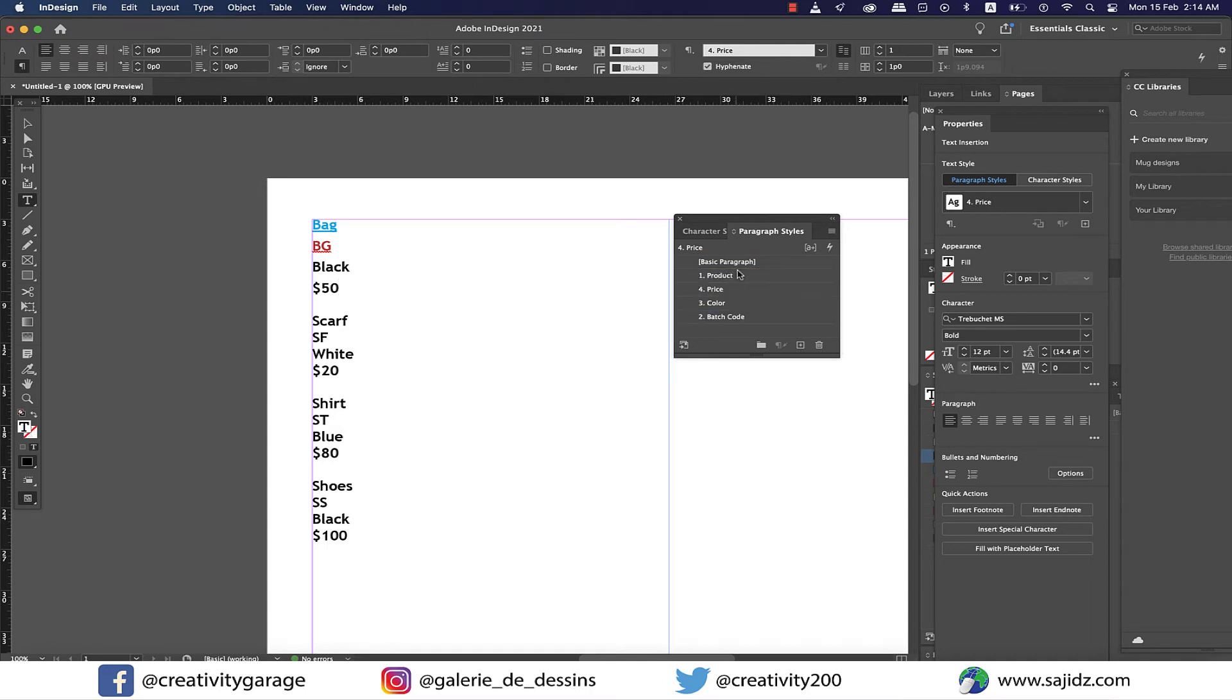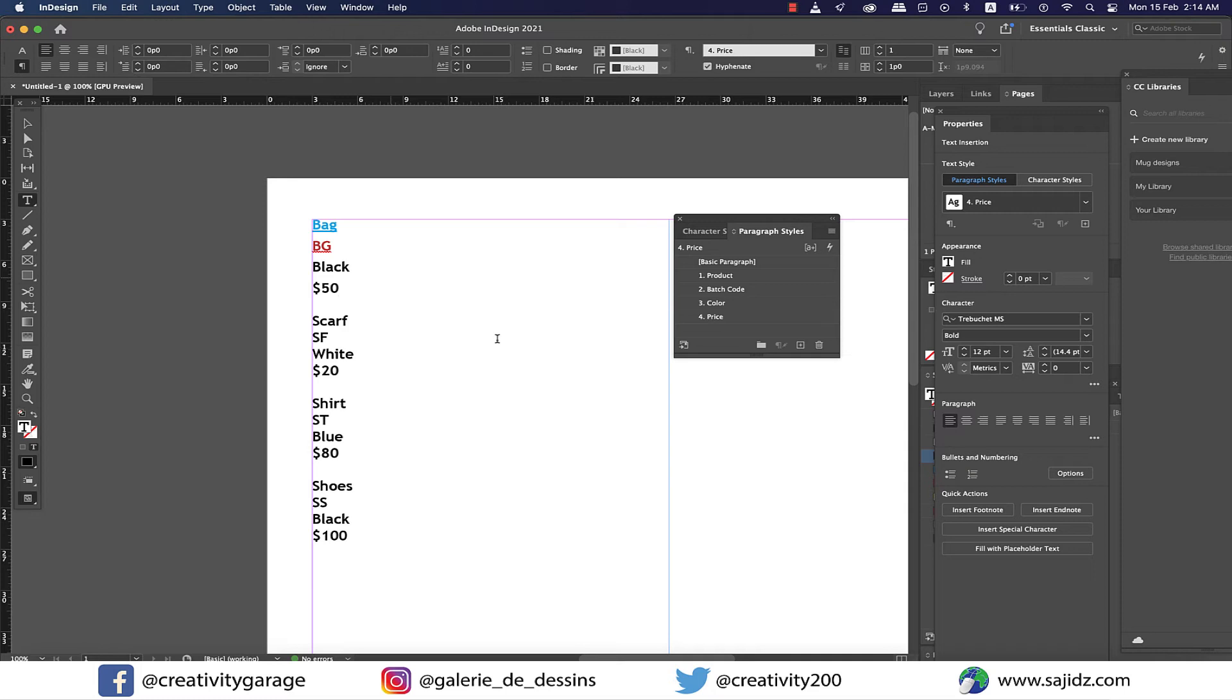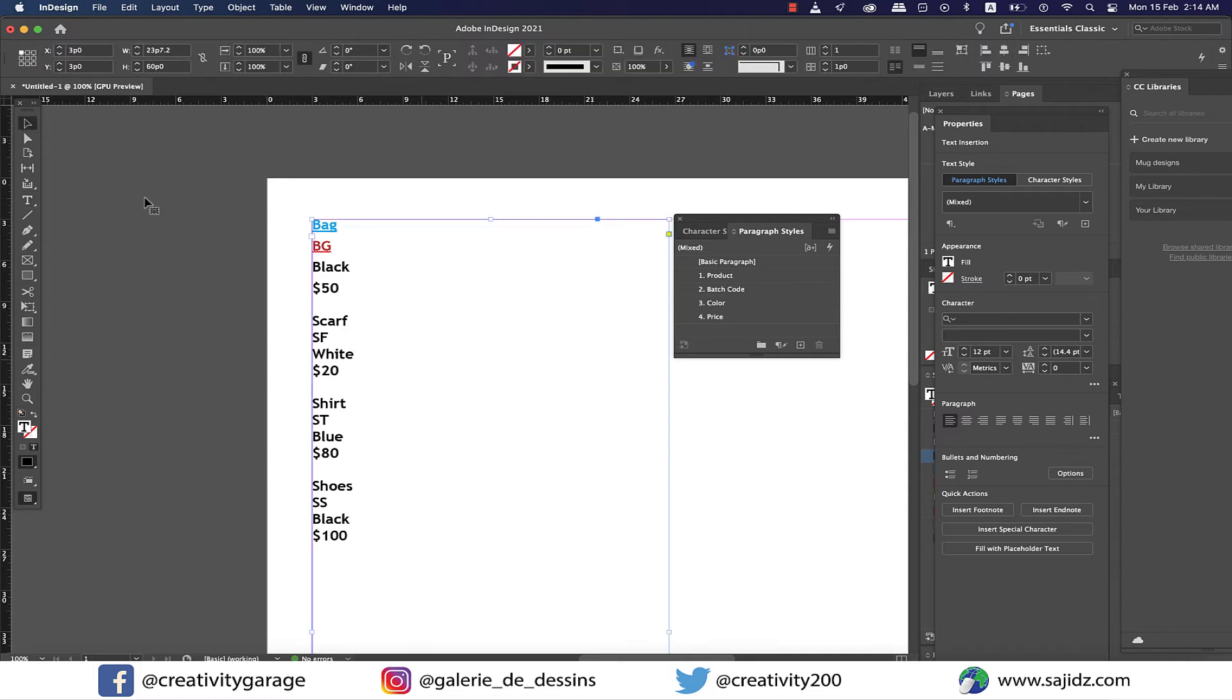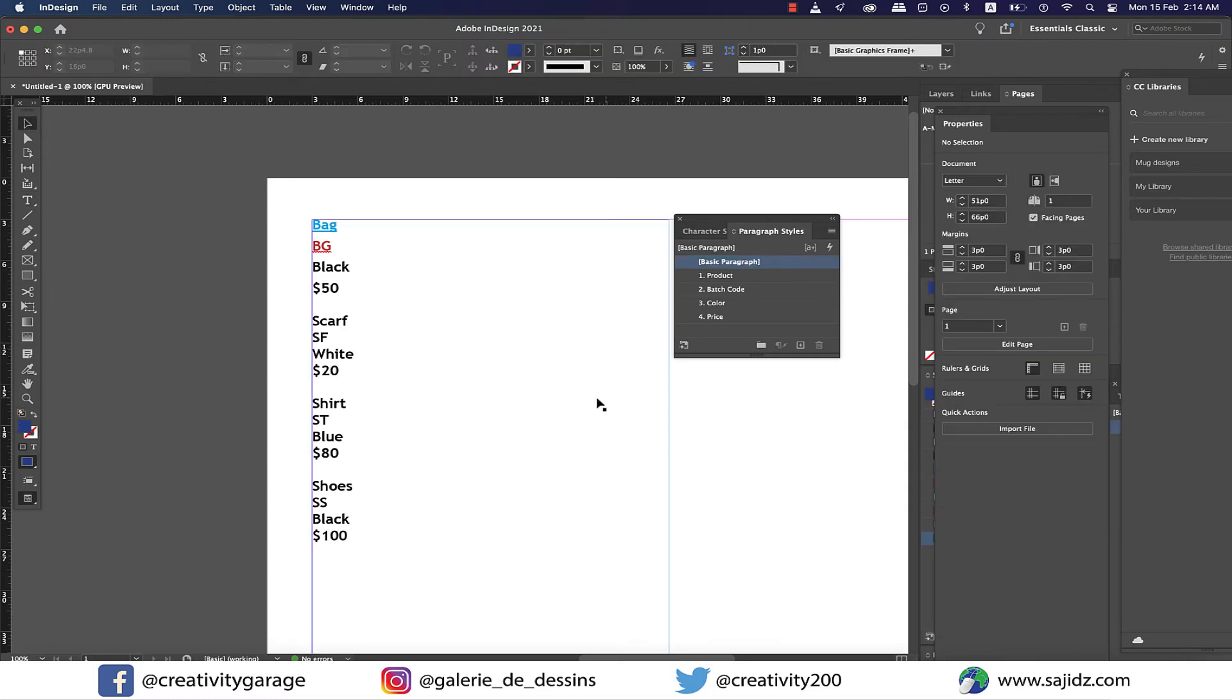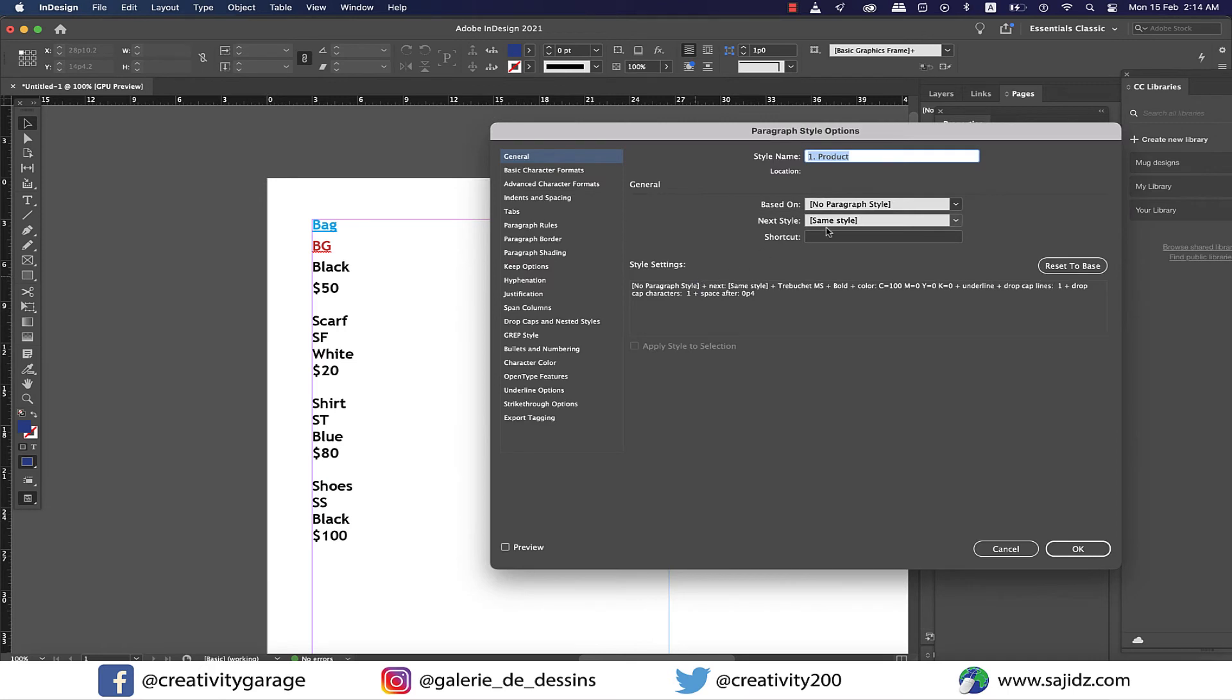Let me also rearrange my paragraph styles as per the serial number so that it becomes easier to give sequence to them. All right, now let's click anywhere outside of the text box so that nothing is selected. Then double-click the product paragraph style, which is the first one.